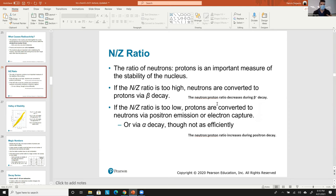If the N/Z ratio is too high — meaning too many neutrons — that pushes the protons together, creating unhappy forces and causing the nucleus to be radioactive. What happens is beta decay occurs: you're ejecting a high-energy electron. That electron comes from the conversion of a neutron to a proton. The neutron releases its negative charge as a beta particle, and what's left is a proton.